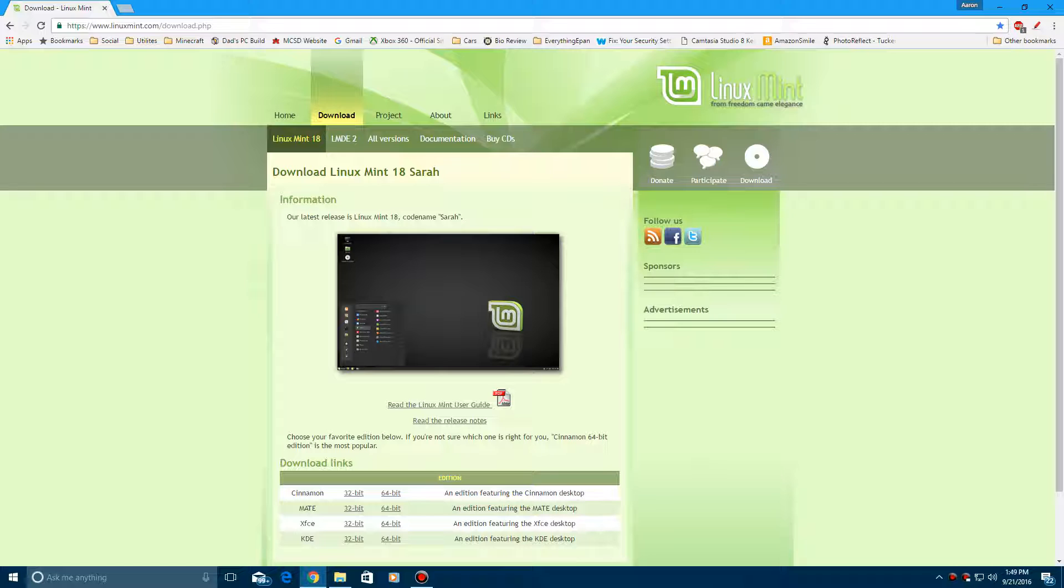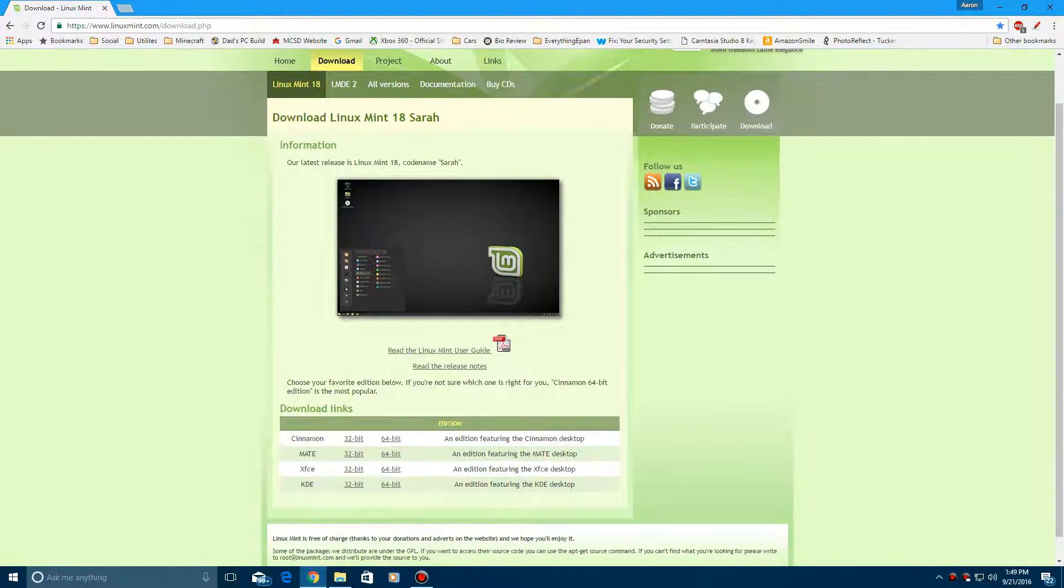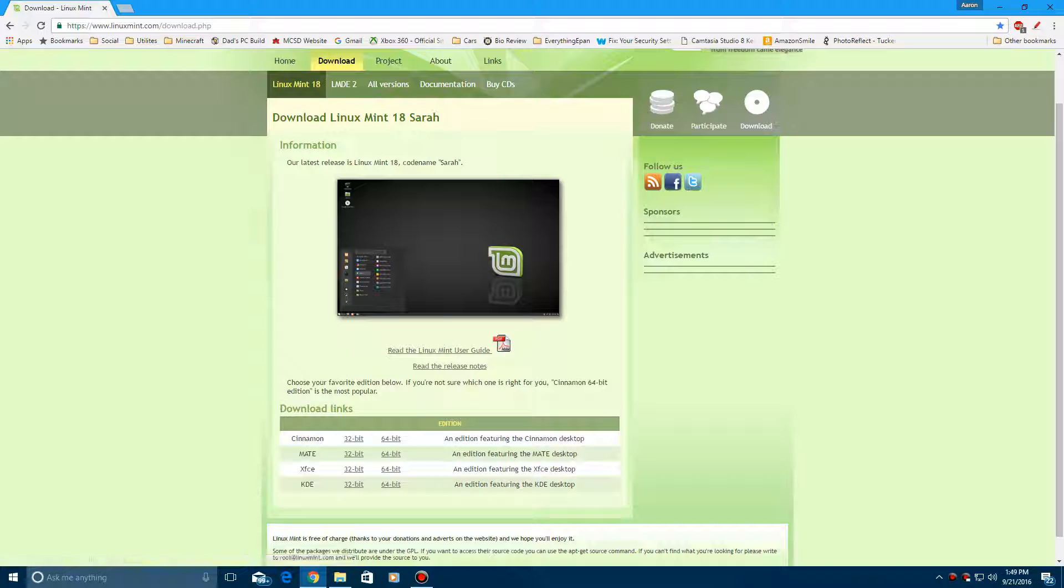This is the download page that will be linked in the description. There's the Cinnamon version, Mate version, KDE, and XFCE version. I'll do the Cinnamon because it's the most popular and most used version. There's 32-bit links and 64-bit links.